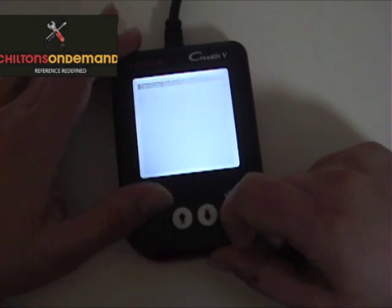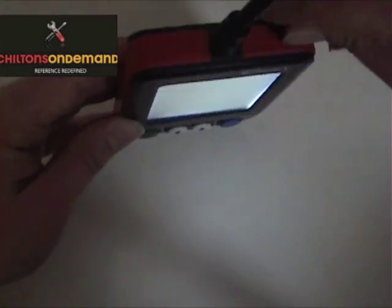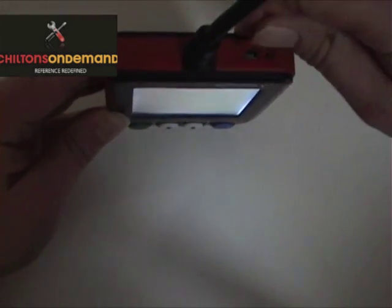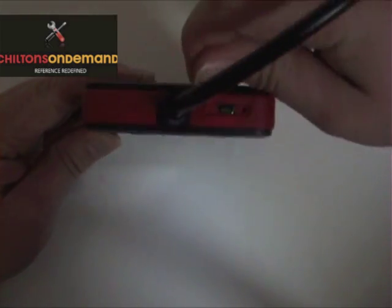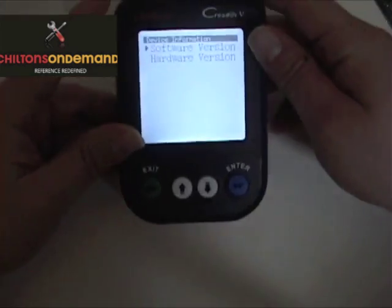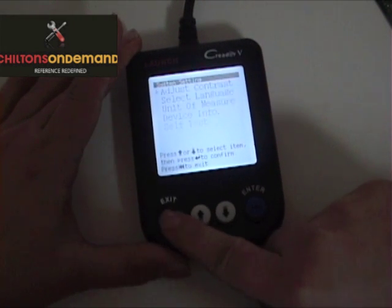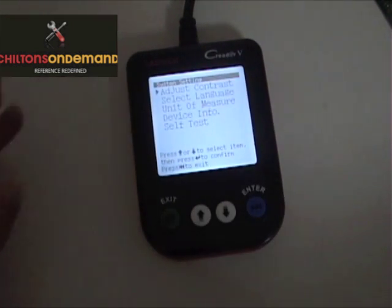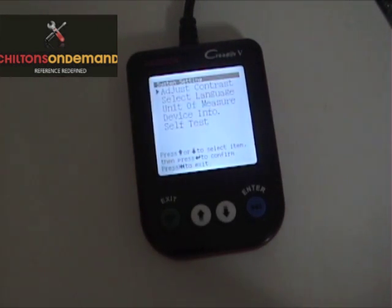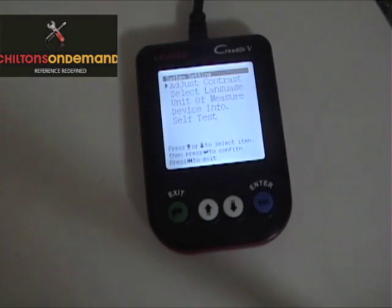This unit can be easily updated with a USB port right here, and all the cables are included. It's really easy to update the firmware over the internet. That's the Launch C-Reader V Advanced OBD2 Diagnostic Scanner.